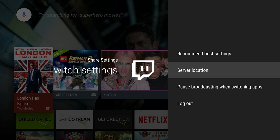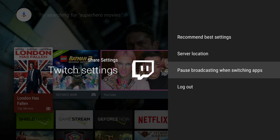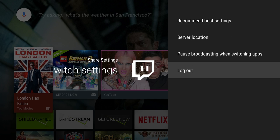You can pause the broadcasting when switching within apps, so I kept it at yes, or you can turn to no so that it will show the apps that you're in.